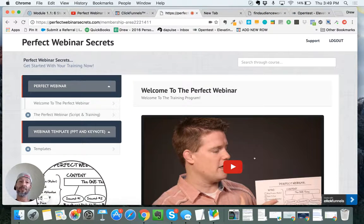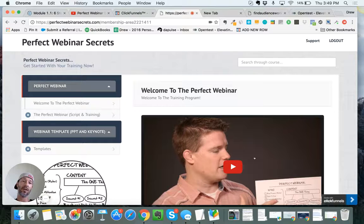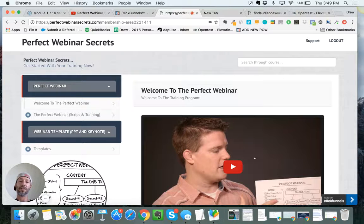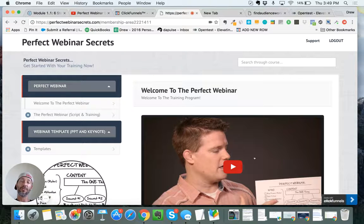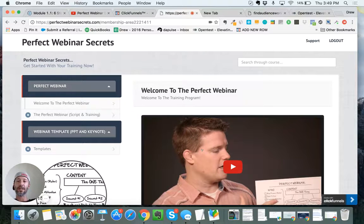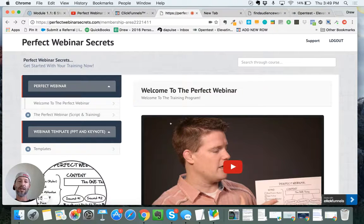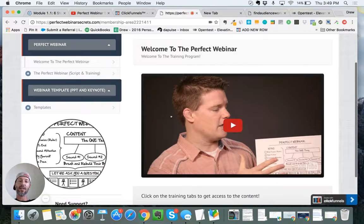Right now he's giving it away free. All you have to do is pay the shipping and handling, it's like $4.95, and once you do that you'll get some cool stuff in the physical mail, but you'll get instant access to this training.